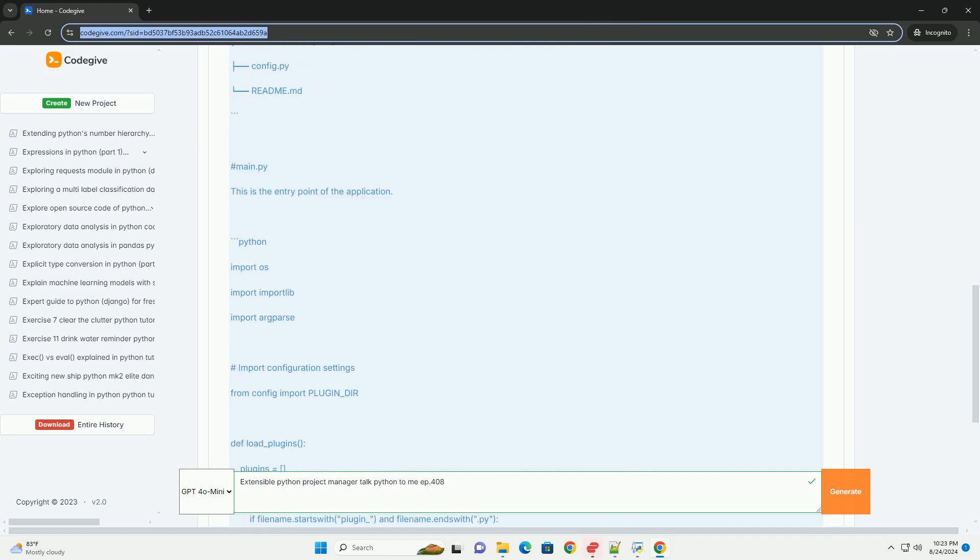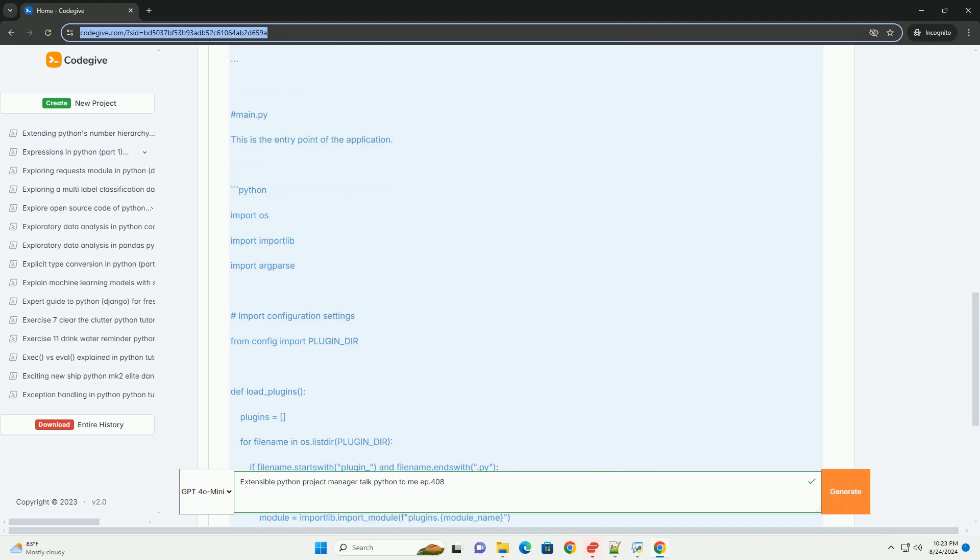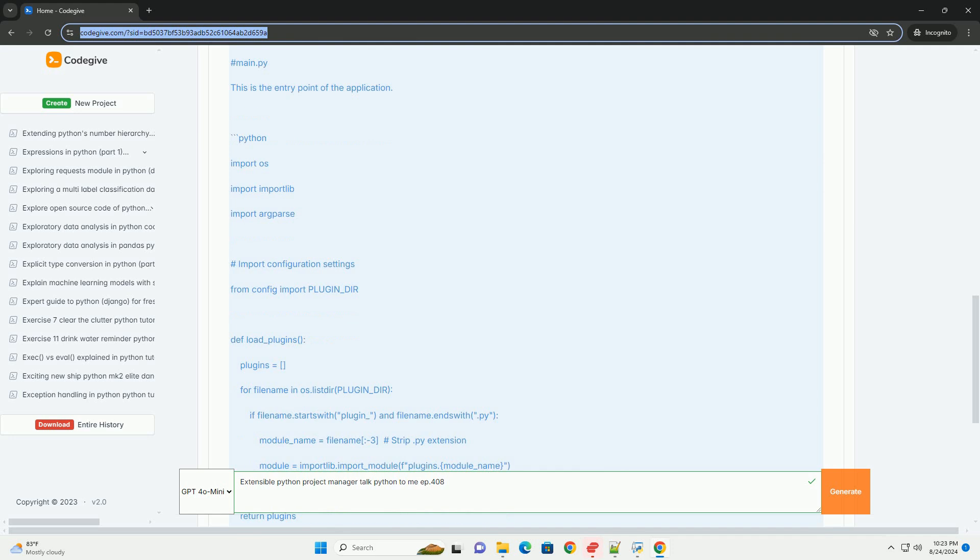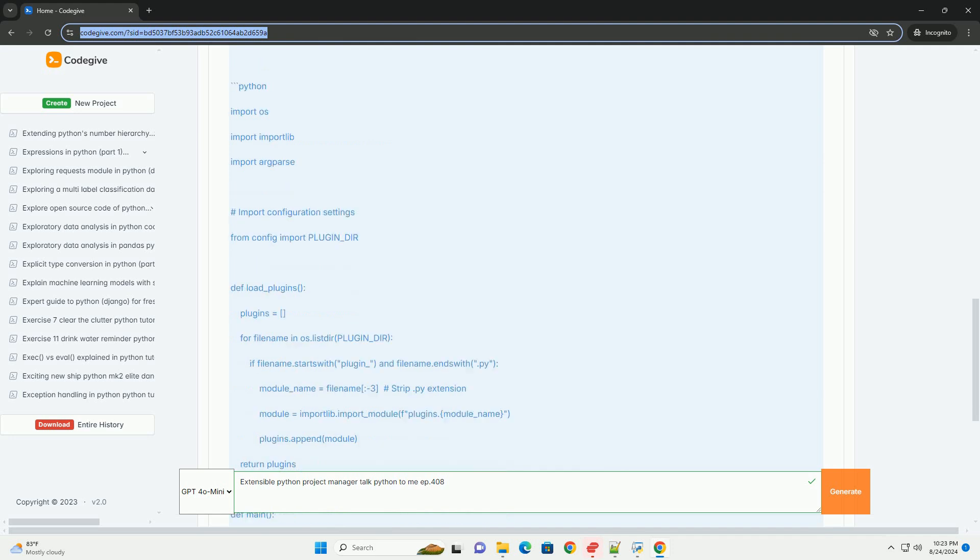Plugin slash plugin underscore example dot py: An example plugin that adds functionality. Plugin slash another underscore plugin dot py: Another plugin for demonstration.